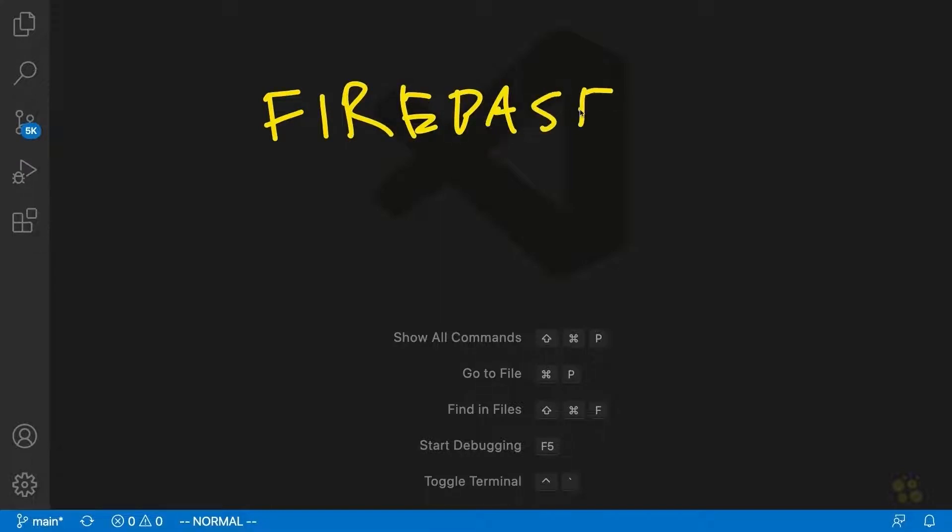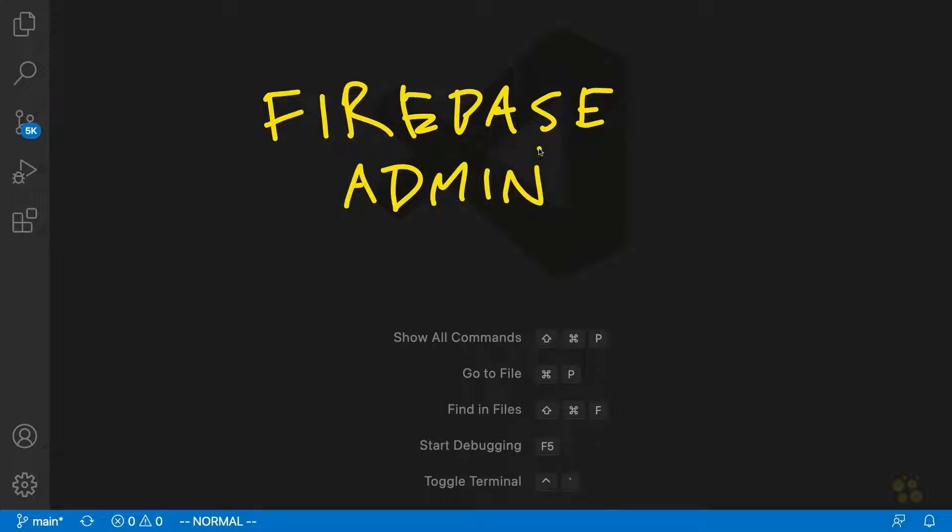Now Firebase Admin is basically a package that's a lot like the one we've been using for the front end, the regular Firebase package, except Firebase Admin, as the name would suggest, has admin level privileges.